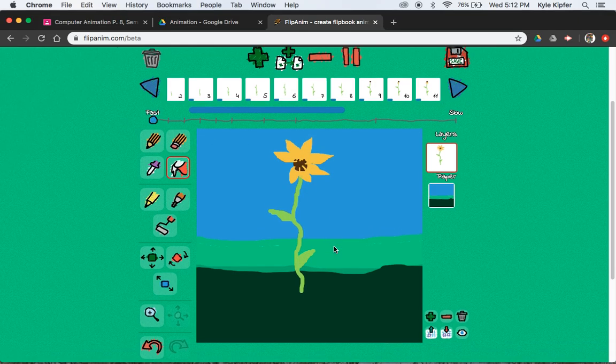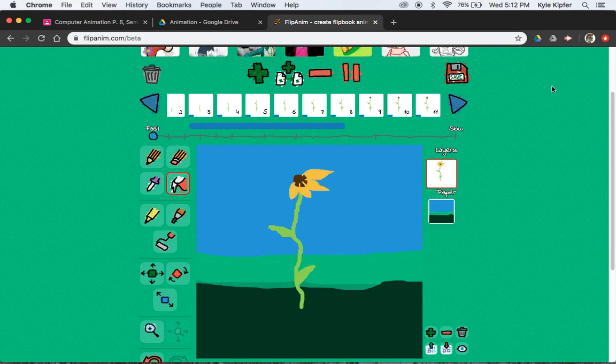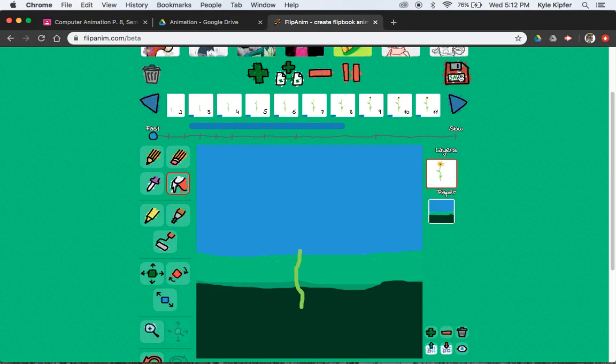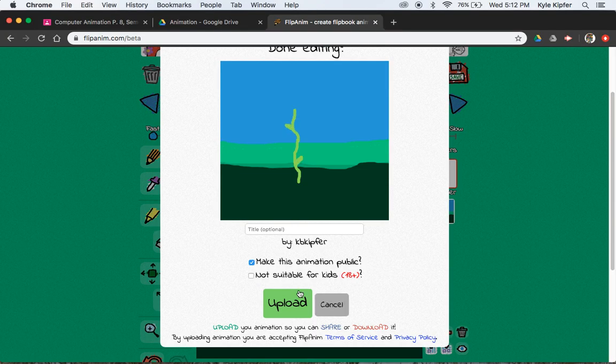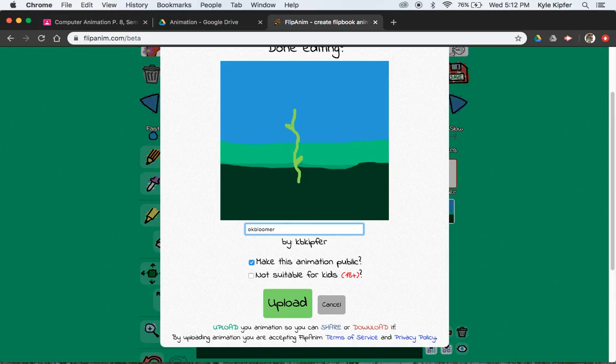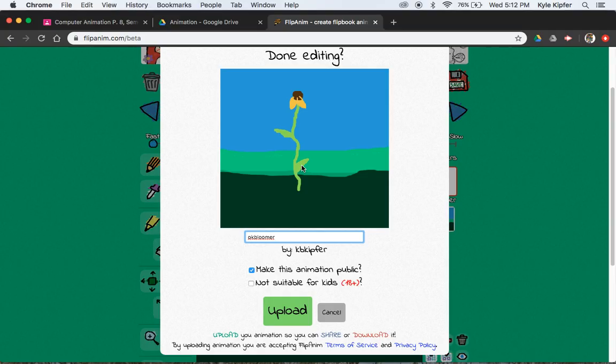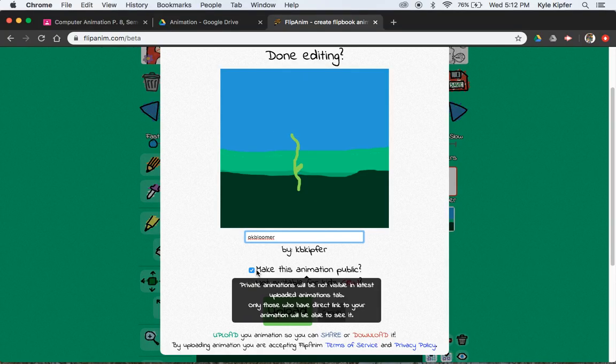So let's go ahead and save as we've been doing with these. Save it. Call it OK Bloomer. It's an OK Bloomer. Again, you can add, continue adding anything else you want to your animation scene. You don't have to just stop where I am. If you want to keep going, you can keep going.